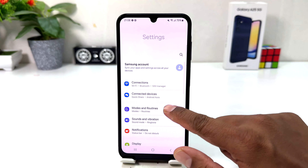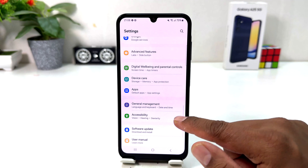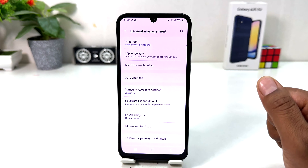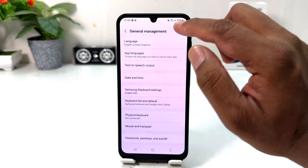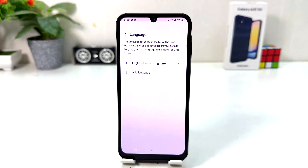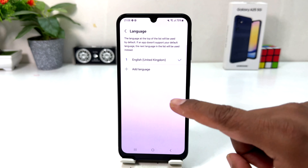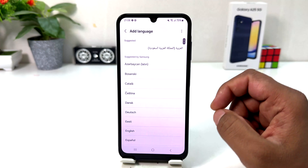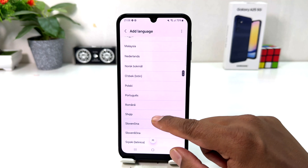After you click on Settings, scroll down and you will find something that says General Management. After clicking on General Management, you need to click on Language. If you decide to add a new language, you need to click Add Language and then you will see there's a bunch of languages available.